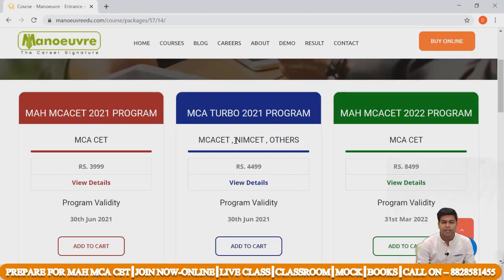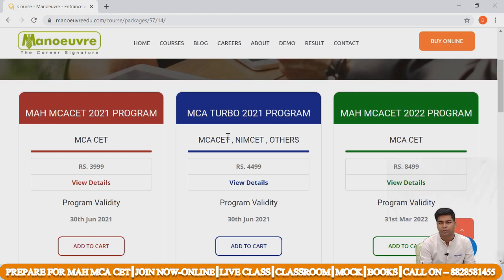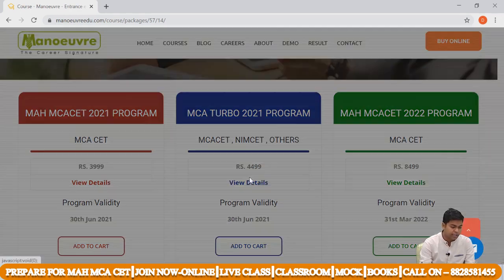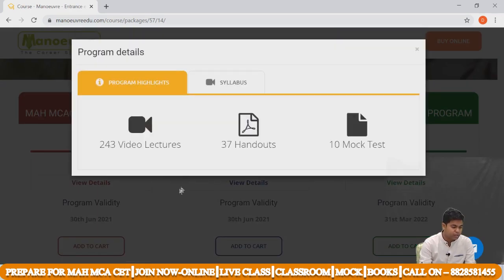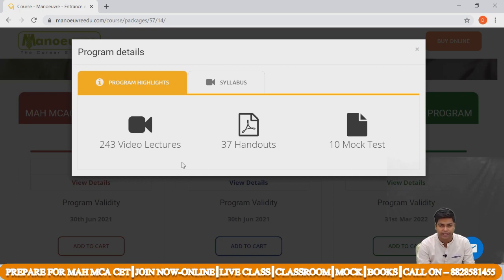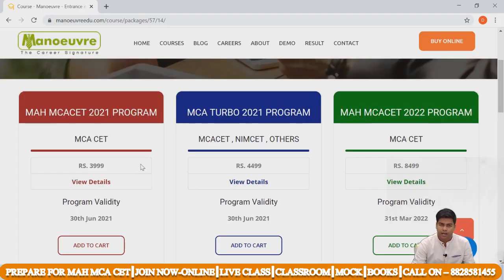If you are preparing for other MCA entrances, you can join the MCA Turbo 2021 program — MCA CET, NIMCET, and others are also covered. Click on 'View Details' and you will get 243 video lectures, 37 handouts, and 10 mock tests.